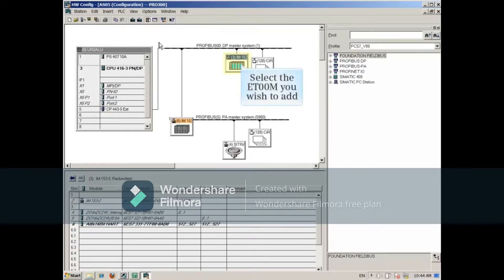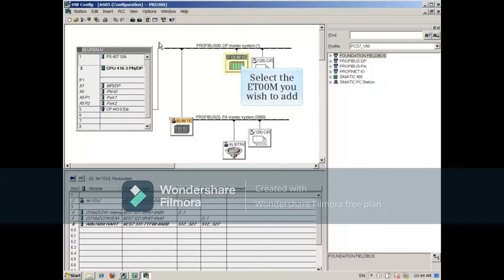From Hardware Configuration, select the ET200M you wish to add. In this example, it's the IM153 at the top.